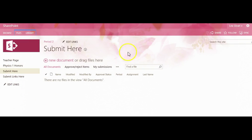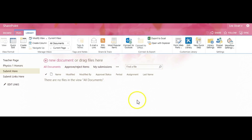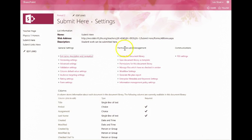Once I have that submission library open, you then want to go to Library, Library Settings, and then scroll down on the page until you reach the column section.